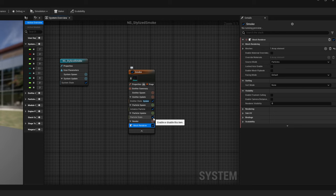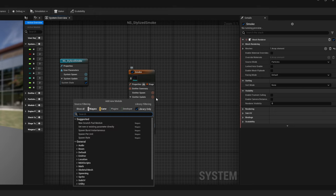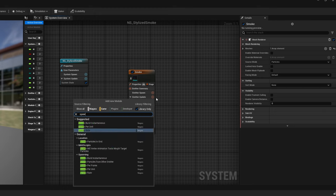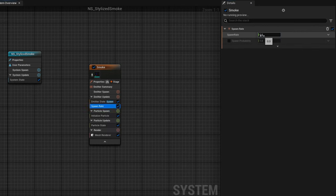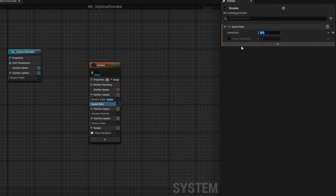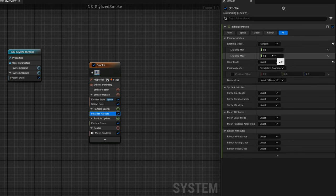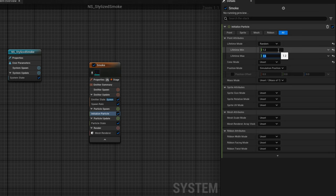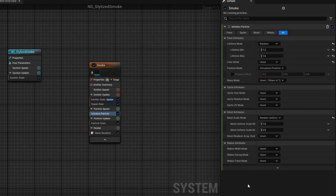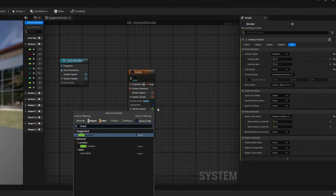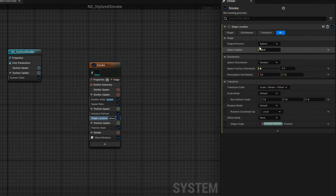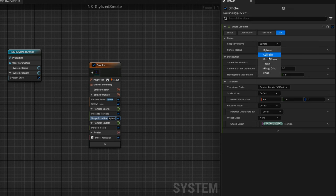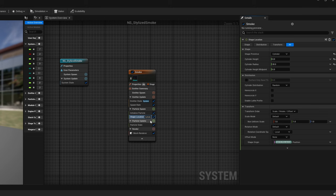For now let's get the basic motion of this emitter right. Then what we need is to spawn something. So on the emitter update we can add a spawn rate of around 20 and say the lifetime in the initialized particle is random between 1.2 and 1.6. We can already say that the scale is gonna be something between 1 and 2. Let's just add a shape location so they don't all spawn in the same position. It can be a cylinder with no height but with a radius of 20.